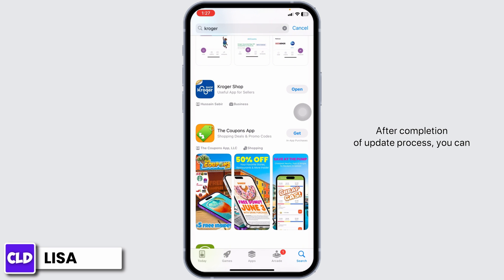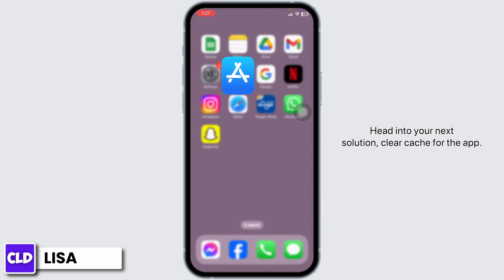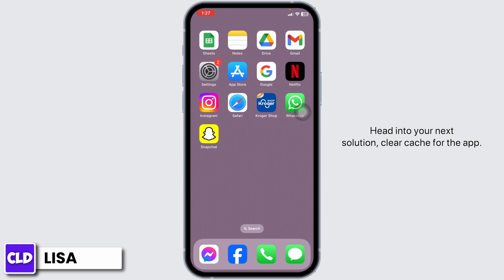After completion of the update process, you can check whether your problem has been solved or not. Heading towards the next solution: clear cache for the app.